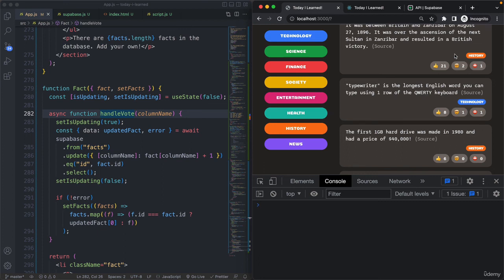With this, we have actually finished this section. There are a few more very small things we'll do in the next section, and we will also deploy this project to the internet — upload it to a server so you can share it with the world. That's going to be a lot of fun.